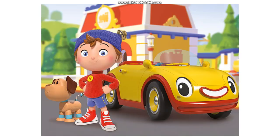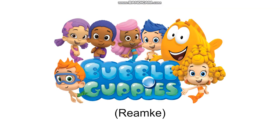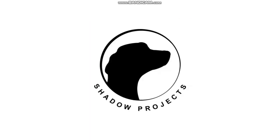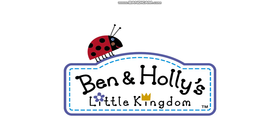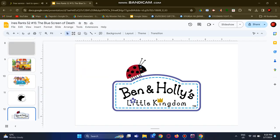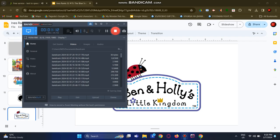Next rant, the gray screen of death. After the gray screen of death rant, naughty for 2016. After the naughty for 2016 rant, the new version of my Bubble Guppies rant. After the Bubble Guppies remake rant, Shadow Projects. After the Shadow Projects rant, Ben and Holly's Little Kingdom.